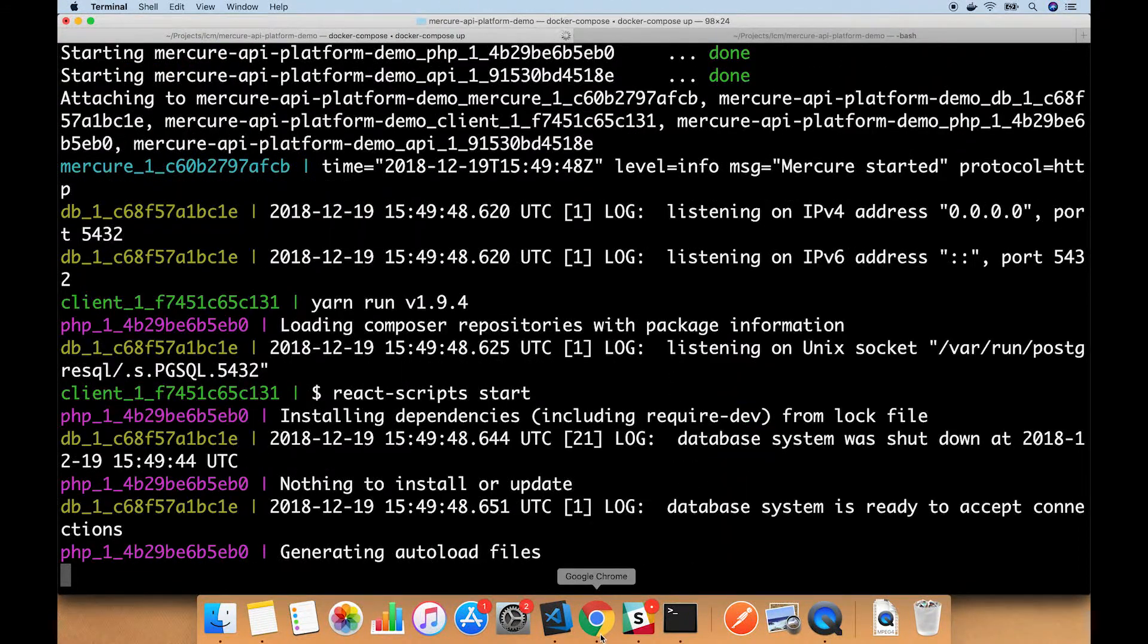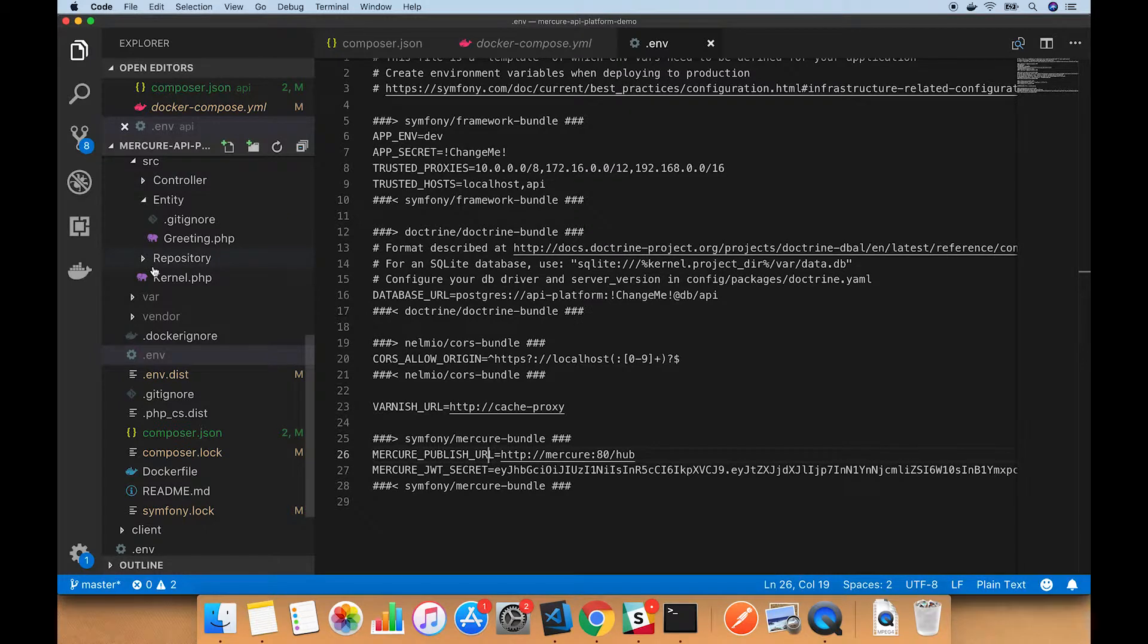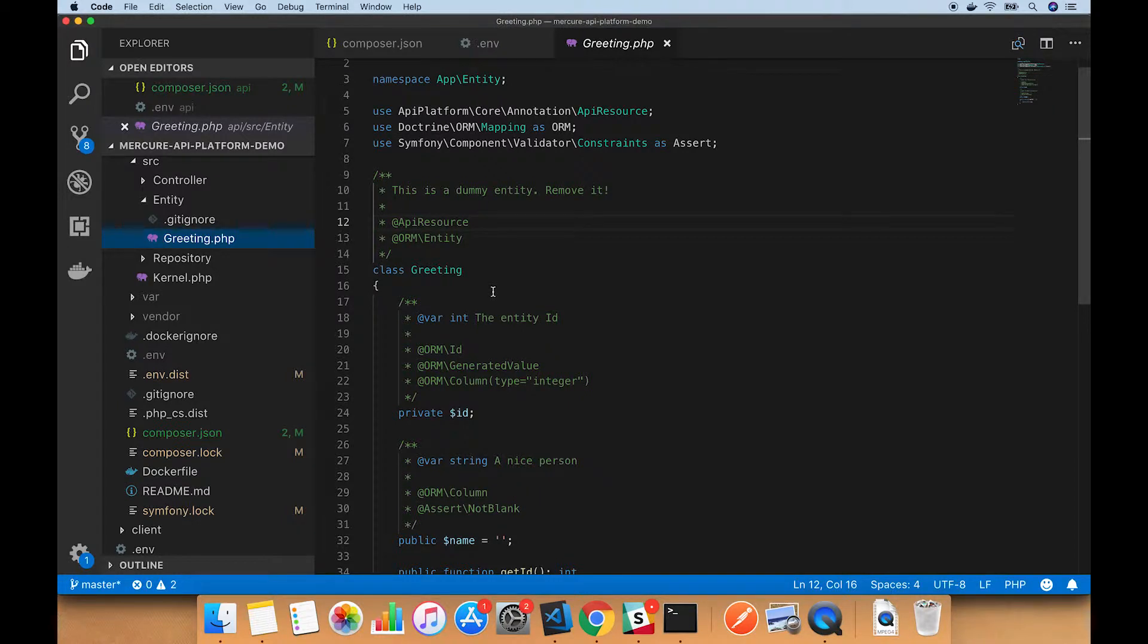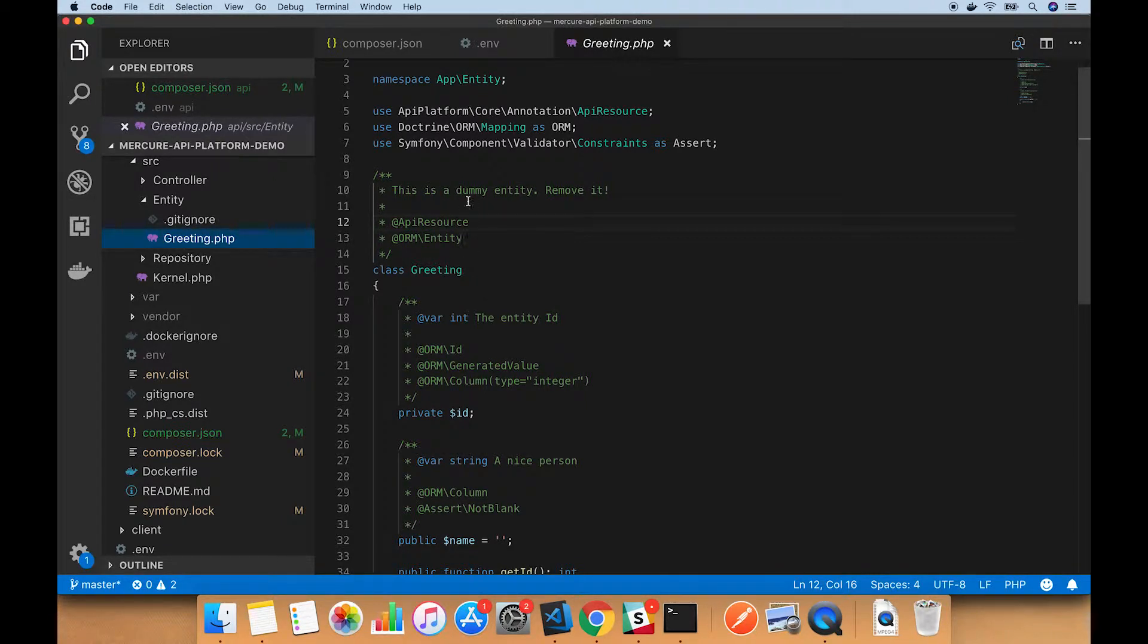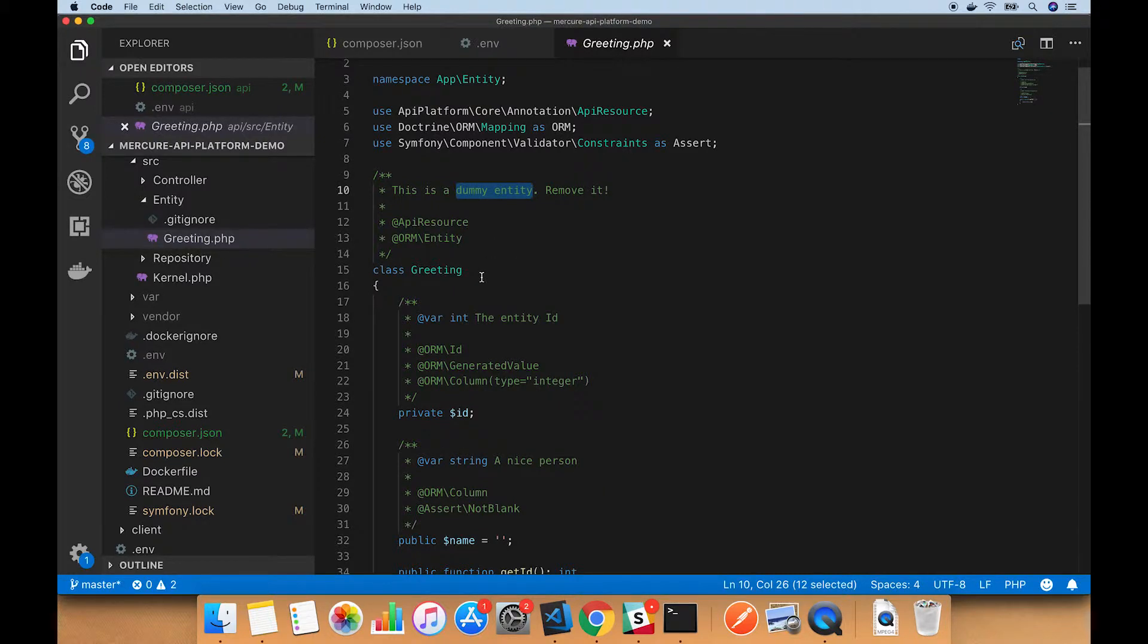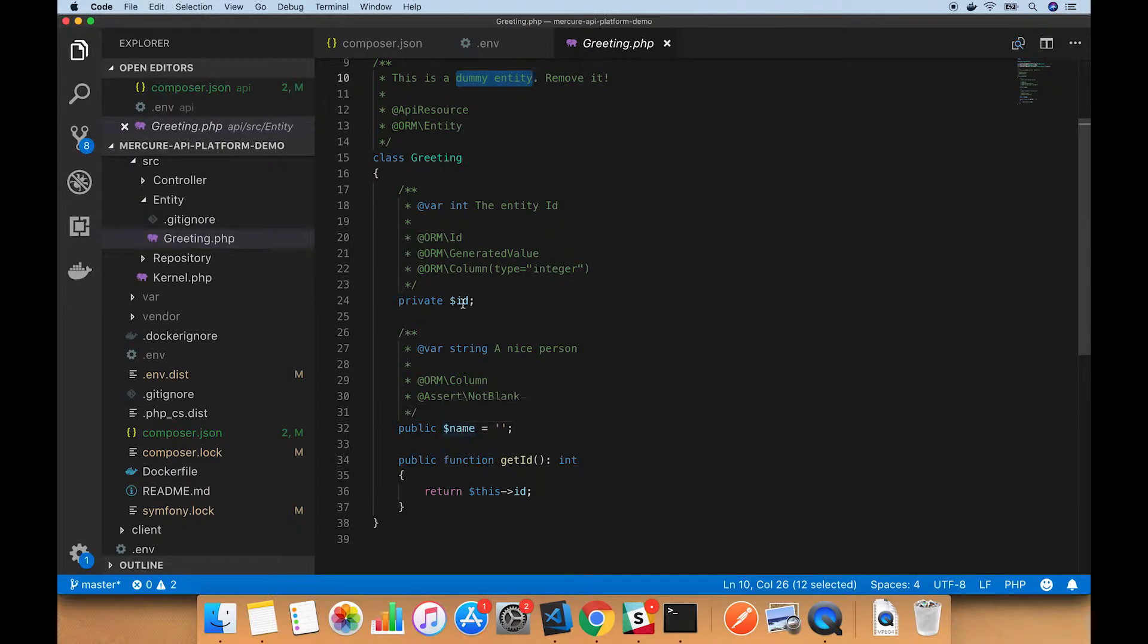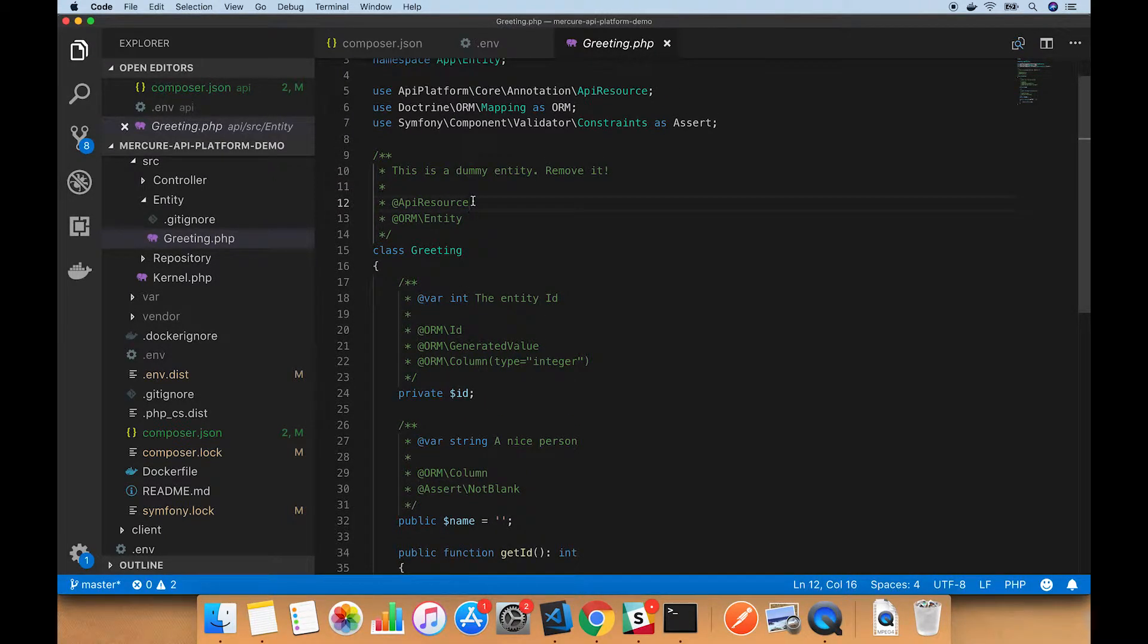I'll just let that run for a second. Meanwhile, we need to configure an entity to actually send updates to Mercure when changes are made, so when a POST is made or a PUT is made. We'll be using this Greeting entity, which is a dummy entity that is sort of just a sample entity that comes with API platform. For our purposes it'll work. It has a name and an ID.